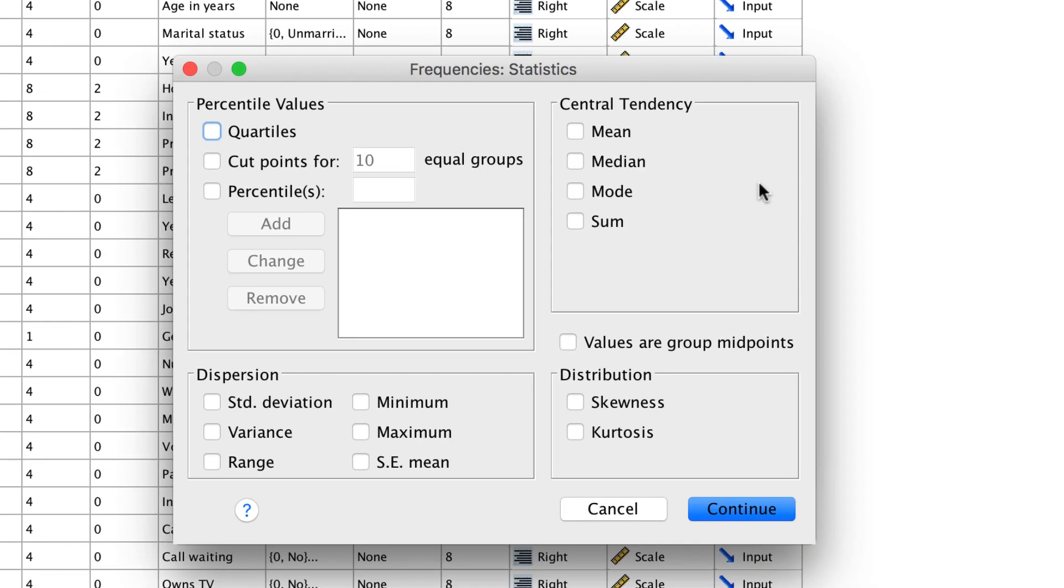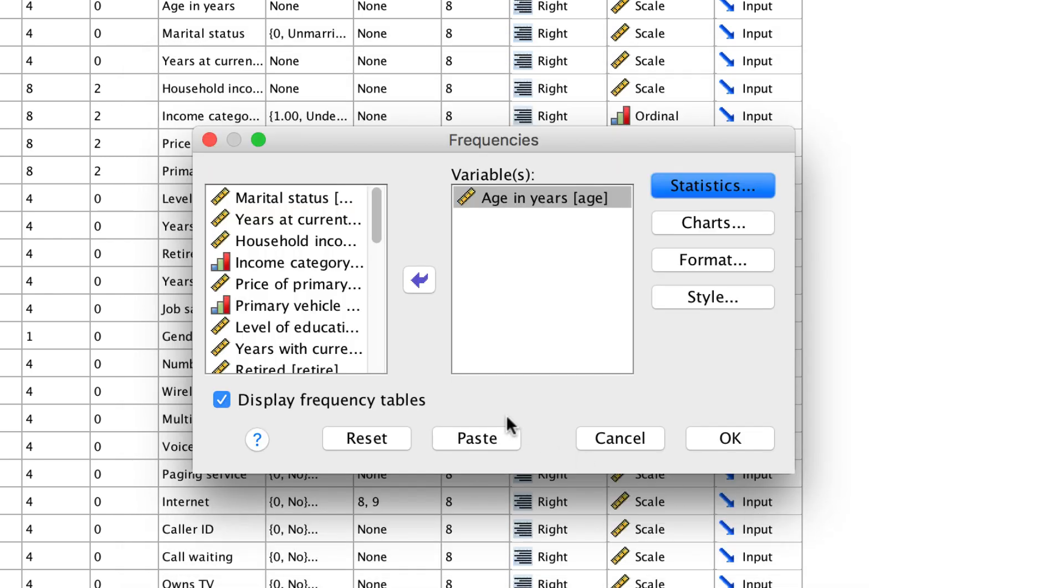Click on Statistics. Under percentile values, we can create quartiles very easily. Click on Quartiles. Click Continue. Let's turn off the option for frequency tables, or else we'll have a huge unmanageable and unnecessary table, and we will click OK.